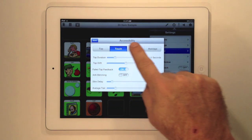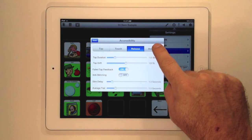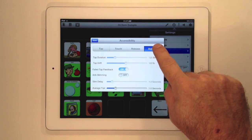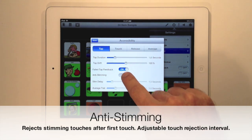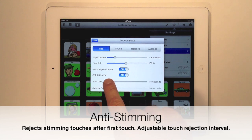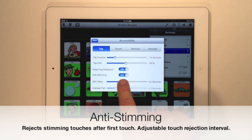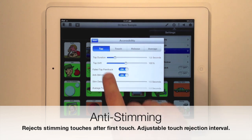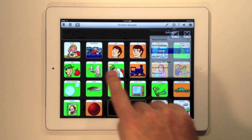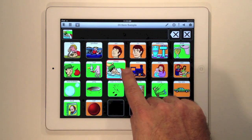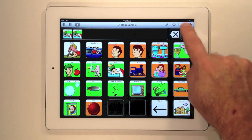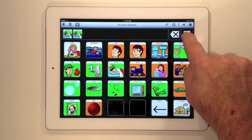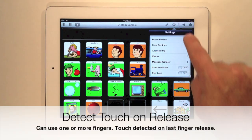Anti-stemming works by rejecting taps during a specified time period. You can adjust this time period between a half and eight seconds. After the initial tap, any tap made during this time span is rejected as a stimming tap. You can adjust this value to what you need to best accommodate your child or student.